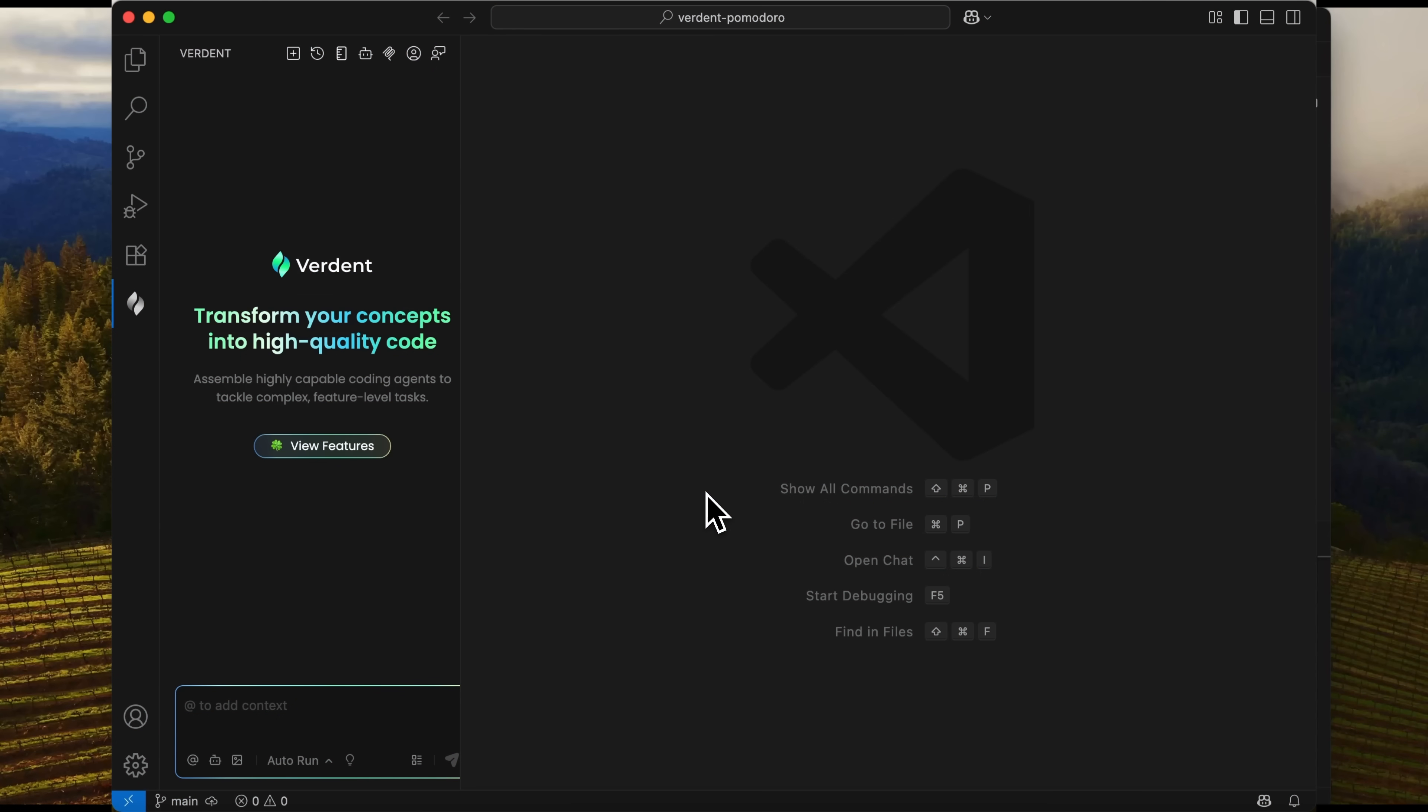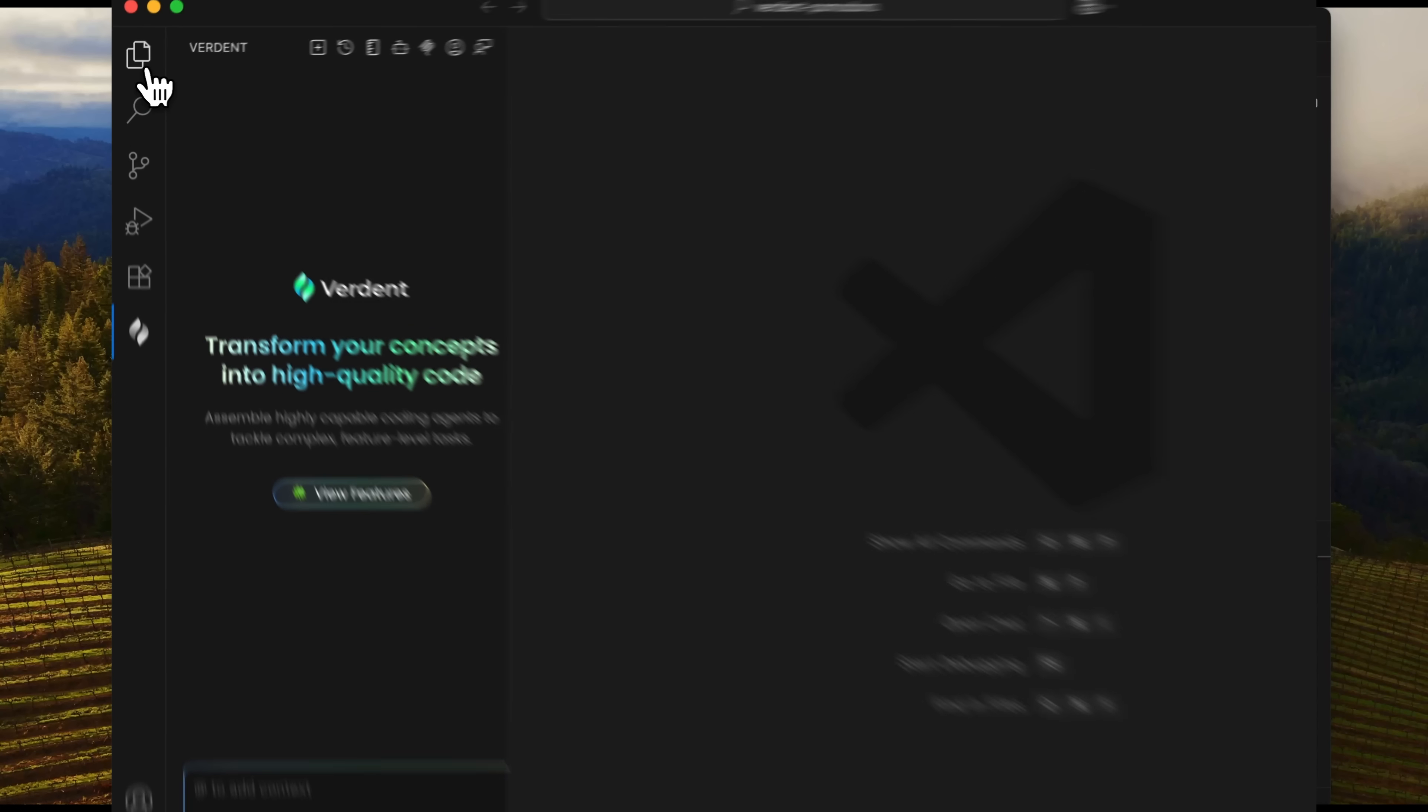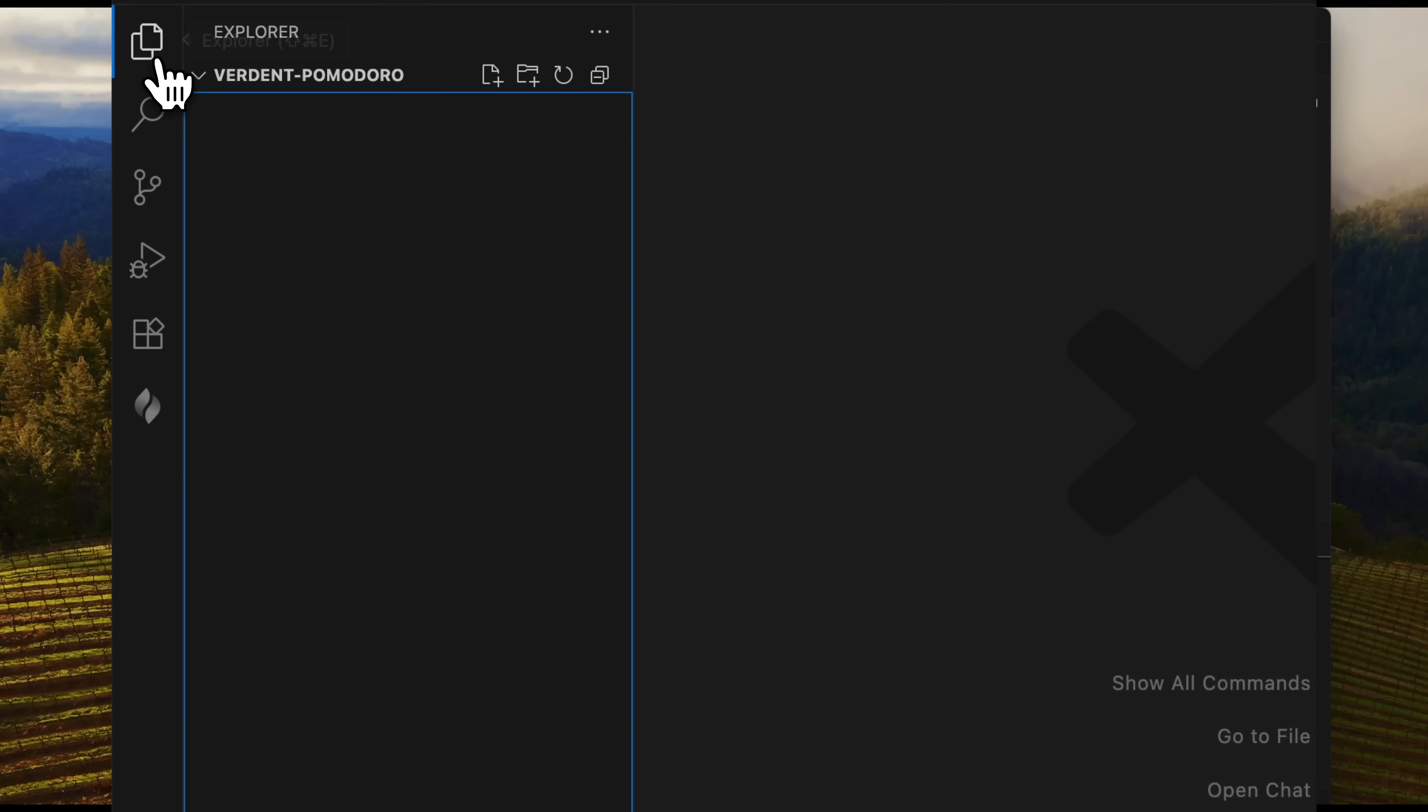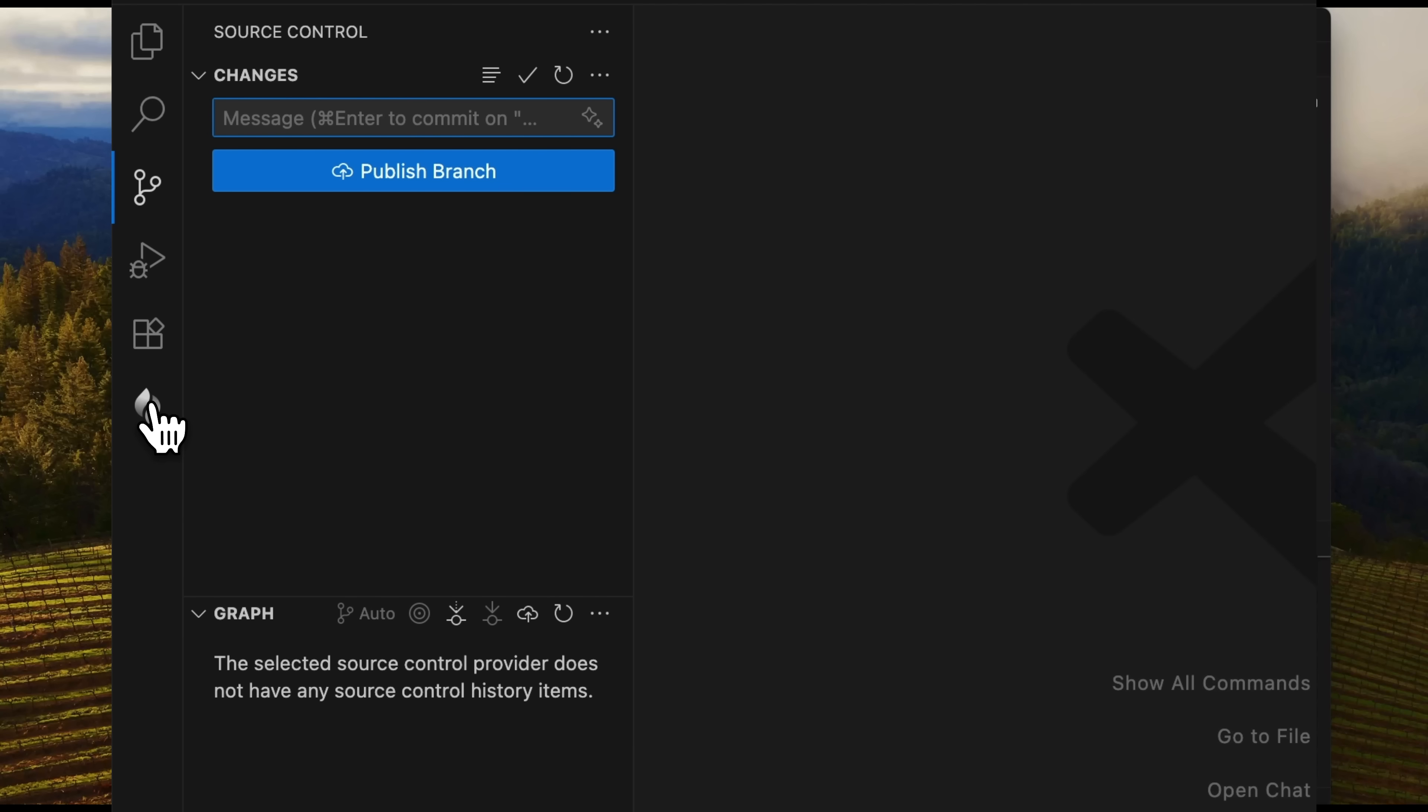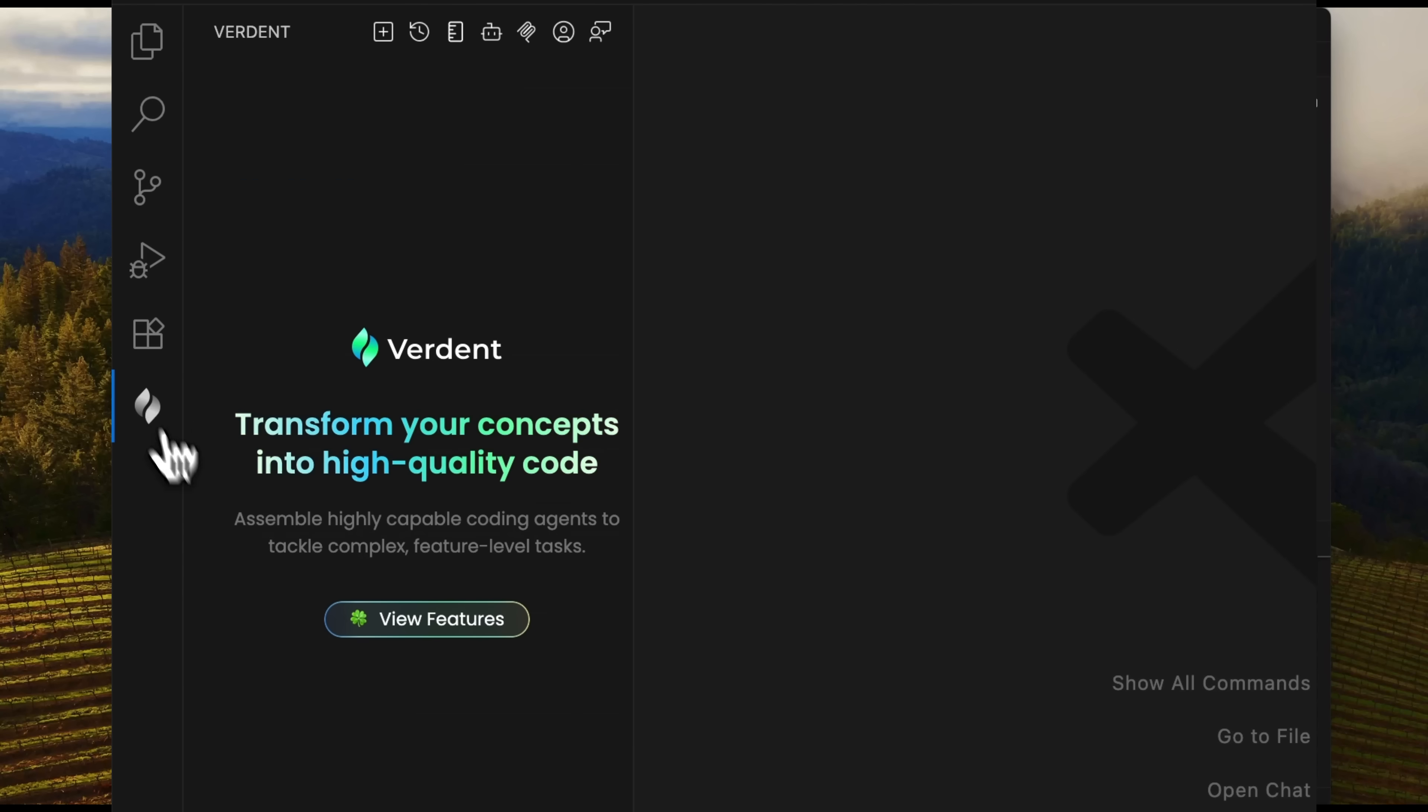To test Verdant AI, I created a folder called Verdant Pomodoro. And now I want to build a browser-based app inside it. Next, we need to initialize the repository. Then I can send my prompt to the agent.